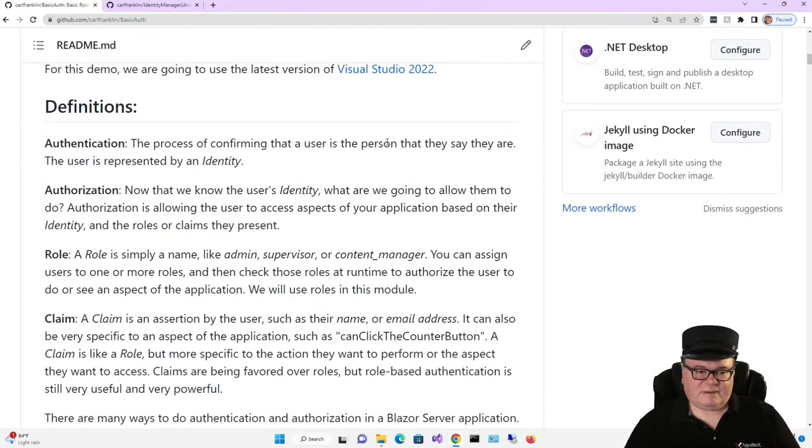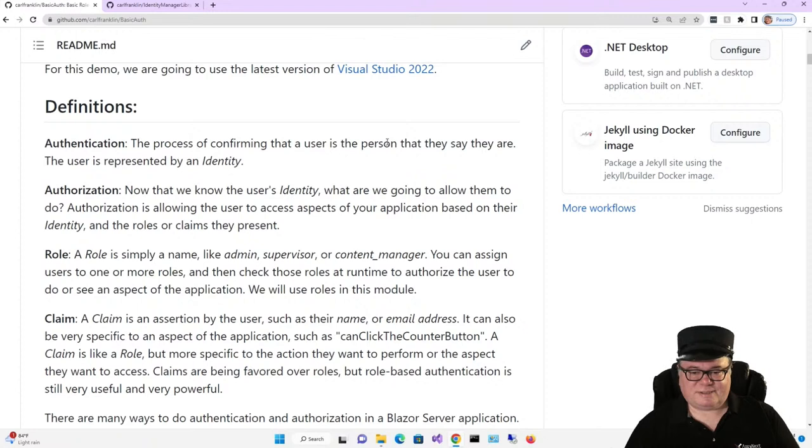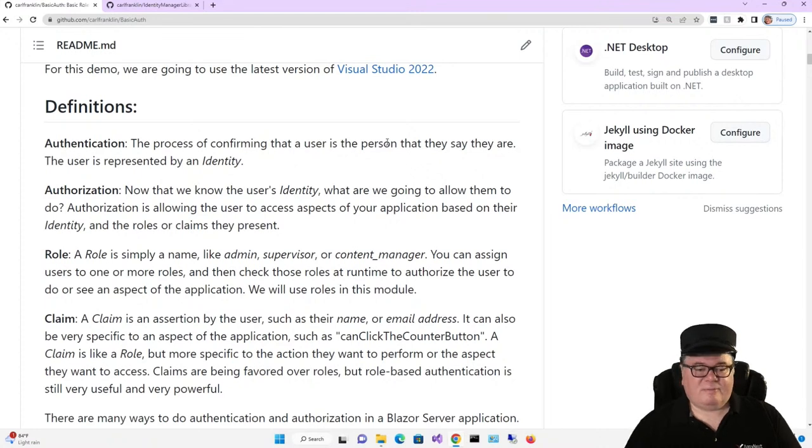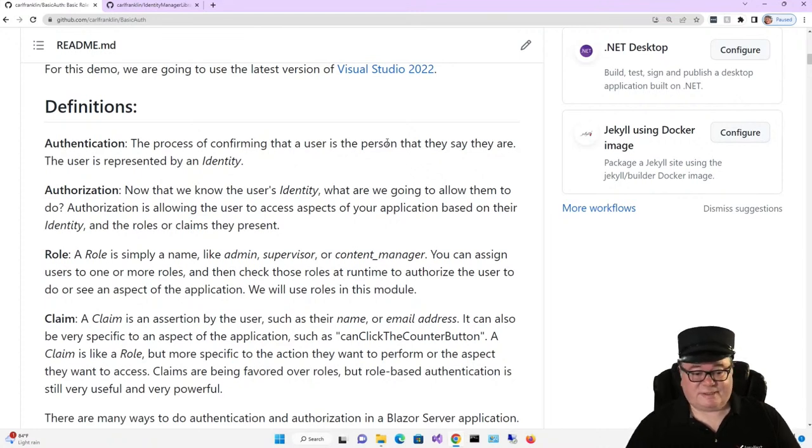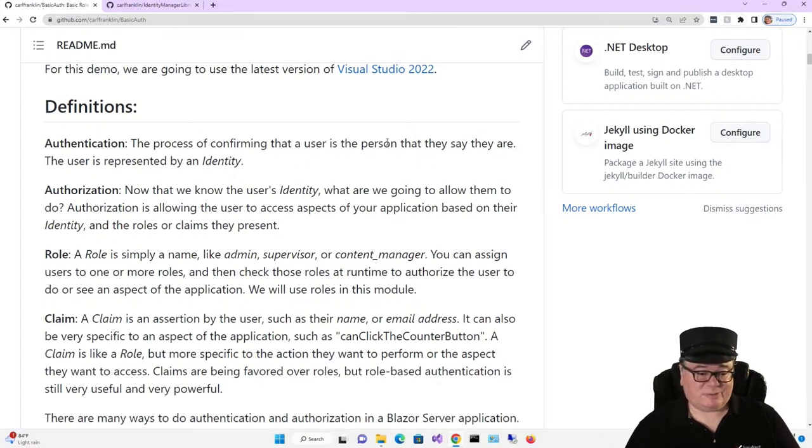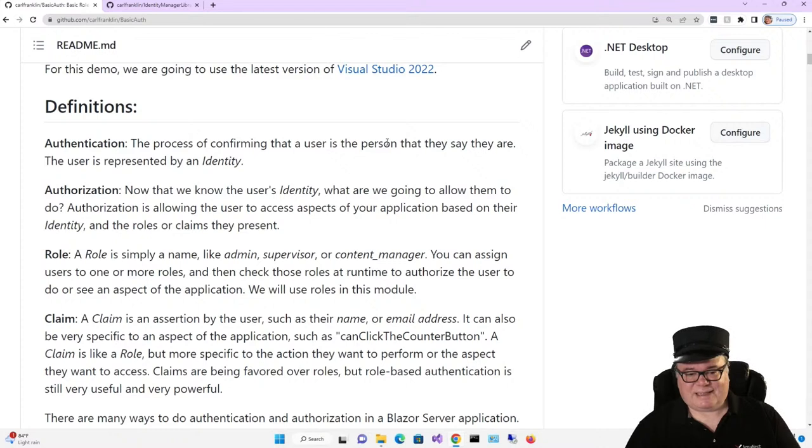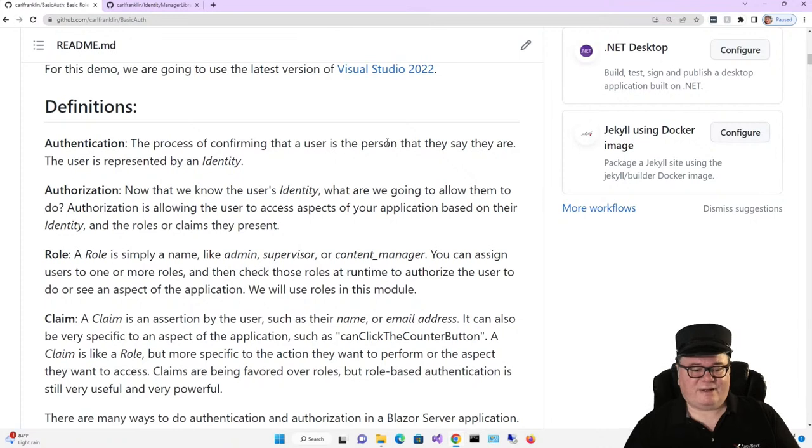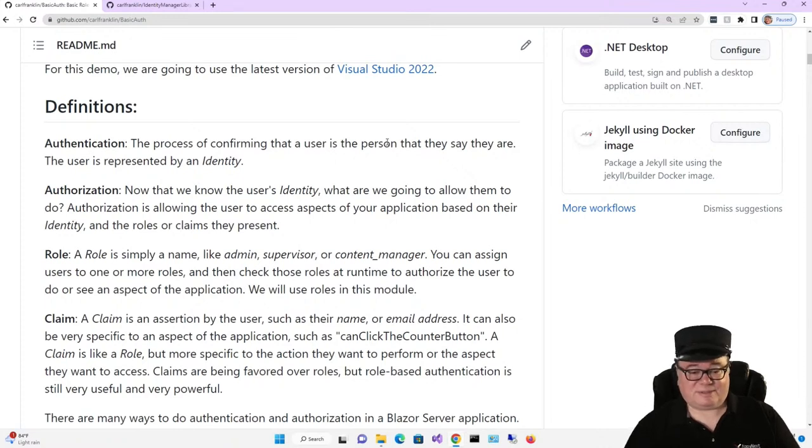First things first: Definitions. Authentication is the process of confirming that a user is the person they say they are, and that user is represented as an identity. Authorization is different. Now that we know the user's identity, what are we going to allow them to do? Authorization is allowing the user to access aspects of your application based on their identity and the roles or claims they present.